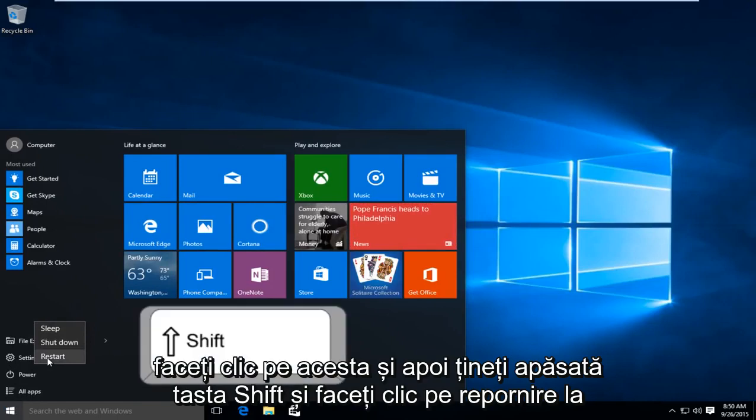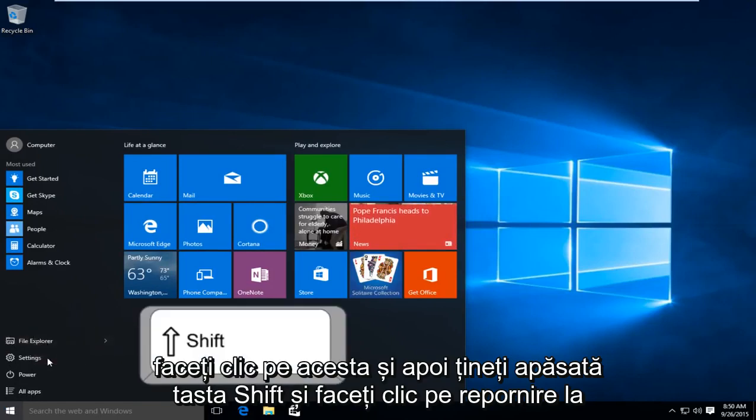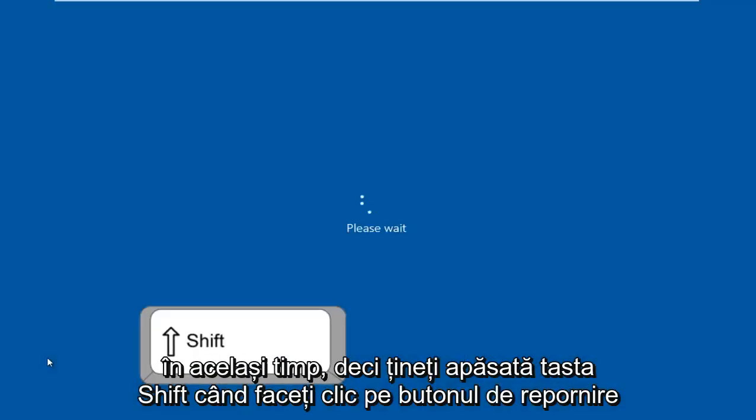Hold down the shift key and click on restart at the same time. Just hold down the shift key when you click on the restart button.